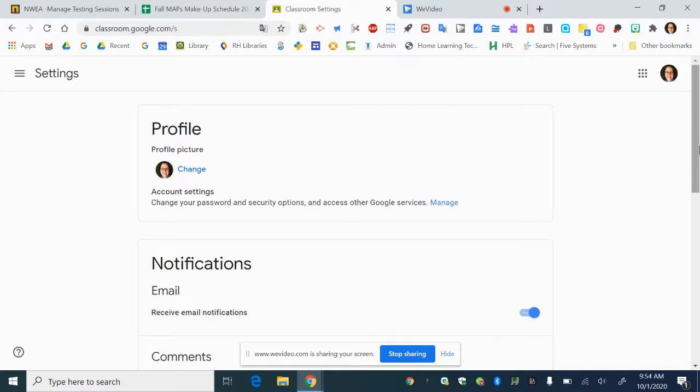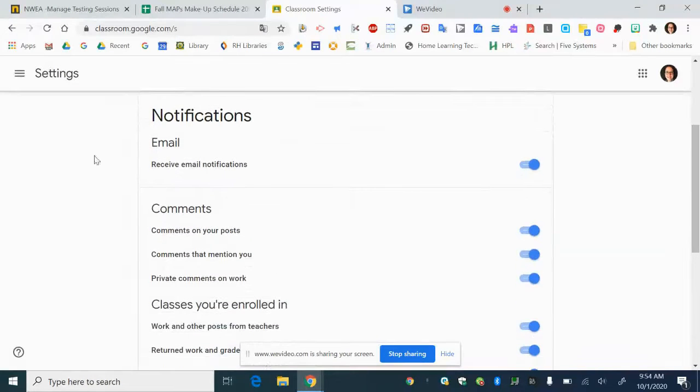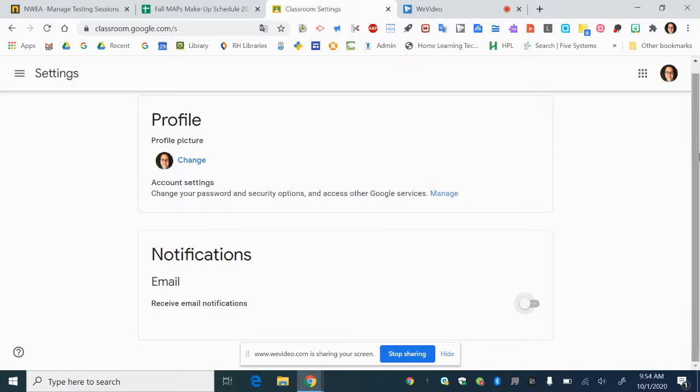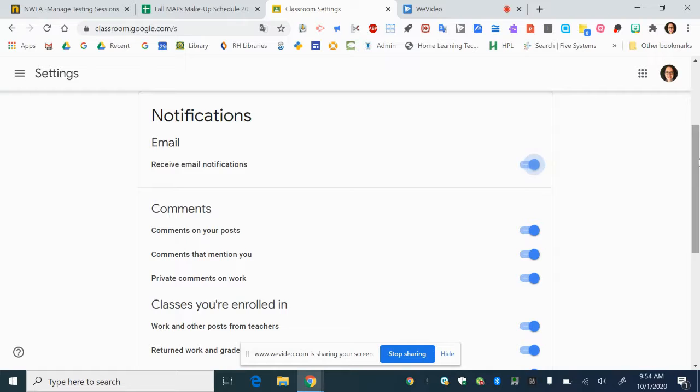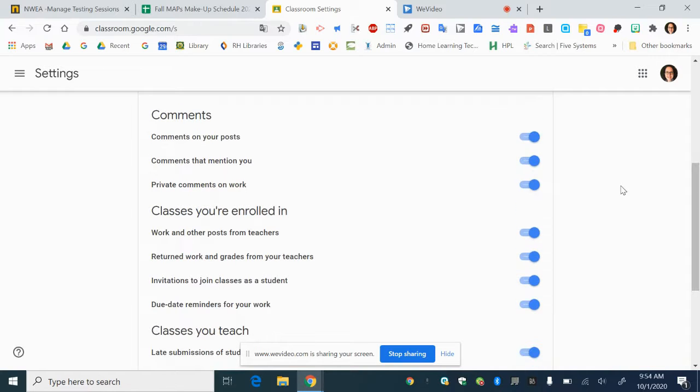Once you click in here you will see that there's a master spot for receiving email notifications. You can turn them all off or if you'd rather you can be more specific and just turn off certain kinds of notifications.